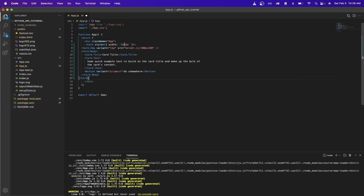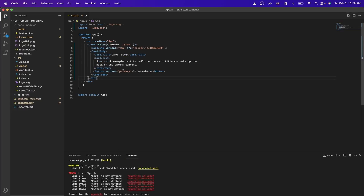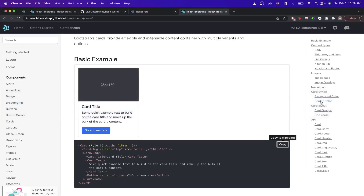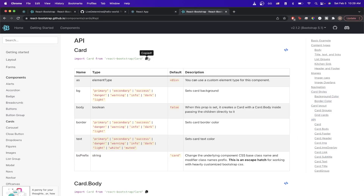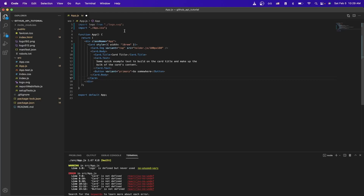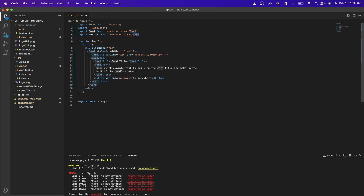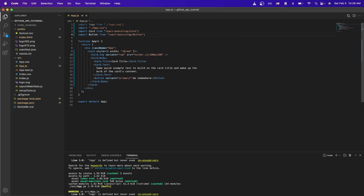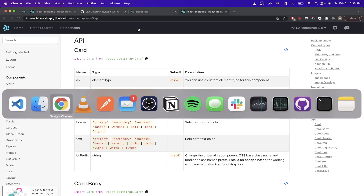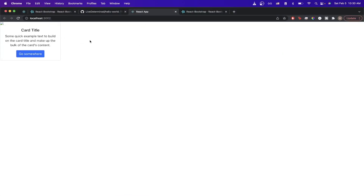Paste the card example into the IDE. If we save, we'll get errors because we need the correct imports. Go back to the documentation, find the API section on the right-hand side, and copy the import code. Paste it at the top of the file. We're also missing the button component, so modify the existing card component import to include the button component and save. Now going back to the React project, we should see a card rendered on screen.